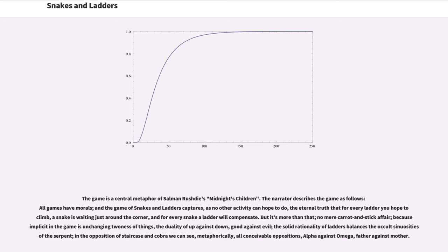'...the eternal truth that for every ladder you hope to climb, a snake is waiting just around the corner, and for every snake a ladder will compensate. But it's more than that, no mere carrot and stick affair, because implicit in the game is the unchanging two-ness of things, the duality of up against down, good against evil. The solid rationality of ladders balances the occult sinuousness of the serpent; in the opposition of staircase and cobra we can see, metaphorically, all conceivable oppositions — alpha against omega, father against mother.'